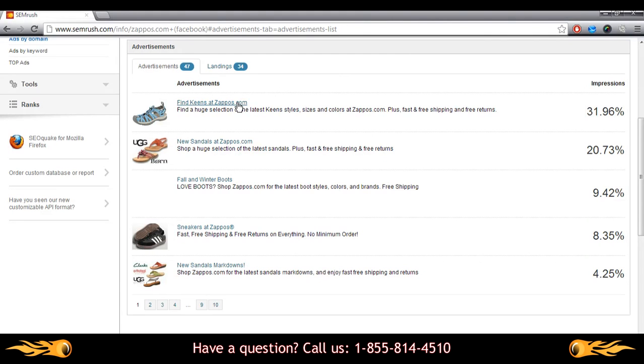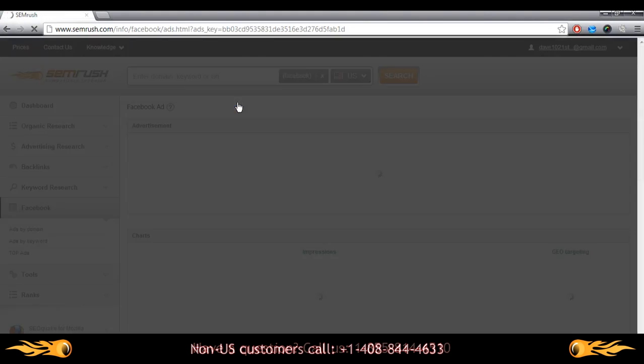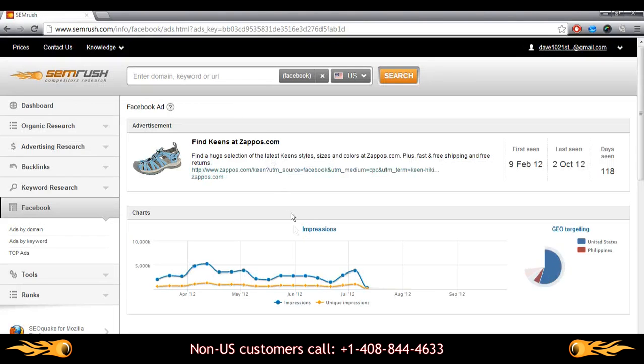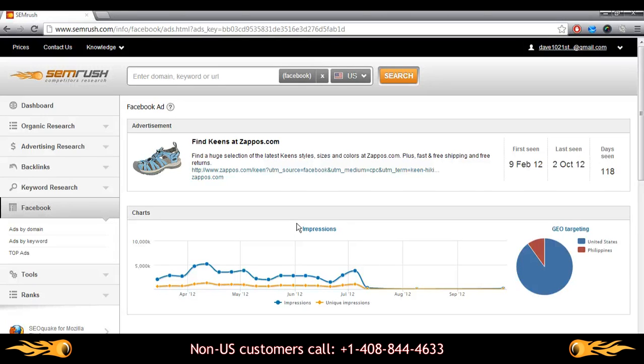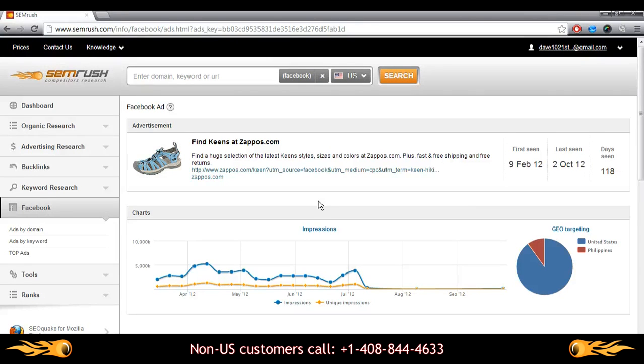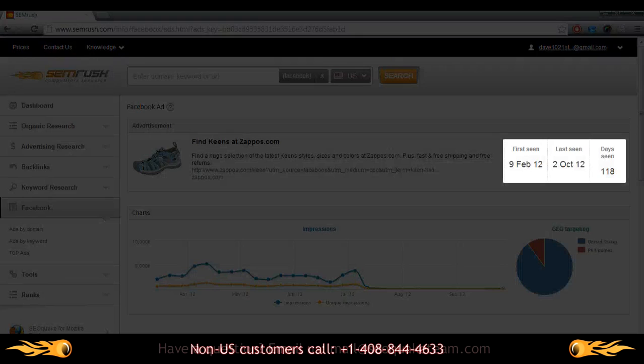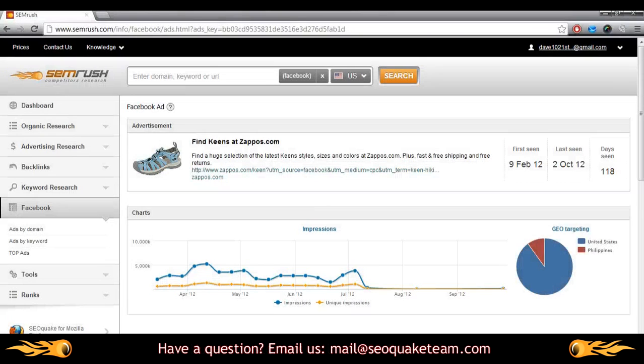Let's use this ad for Keen's shoes as an example. If I were in competition with Zappos, I may be interested in why they're advertising this weird looking shoe so heavily. Clicking on the title of one of these will open a page containing more in-depth information about the ad itself, including dates of when it was first, last, and the total number of days the ad was seen.